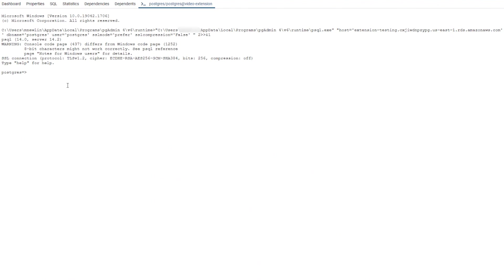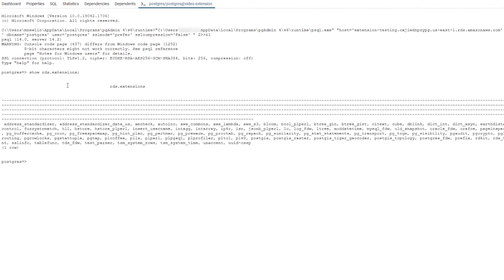A full list of supported extensions can be found through the query, show rds.extensions. So now you know how to implement an extension on Amazon Relational Database Services for Postgres.